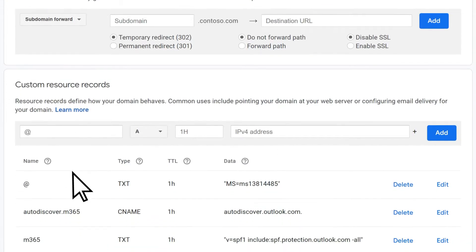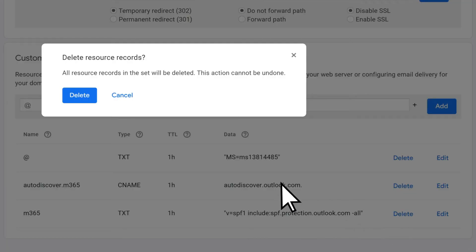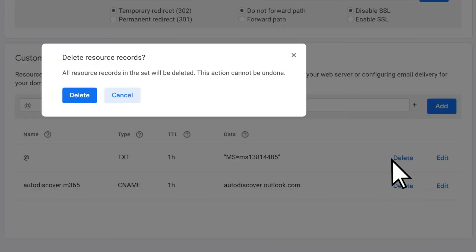Scroll down to Custom Resource Records and delete any existing DNS records that appear, including any you may have created previously for Microsoft 365.